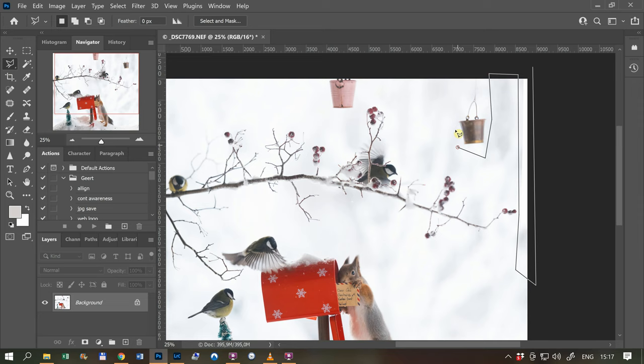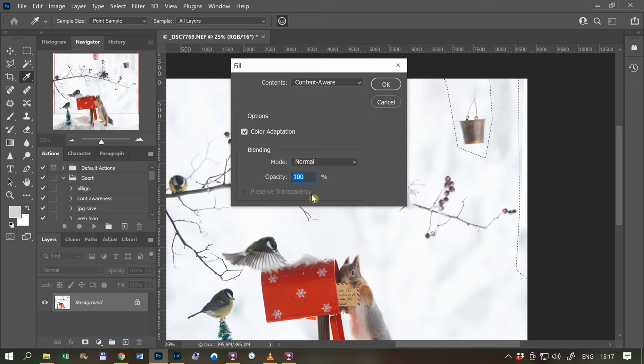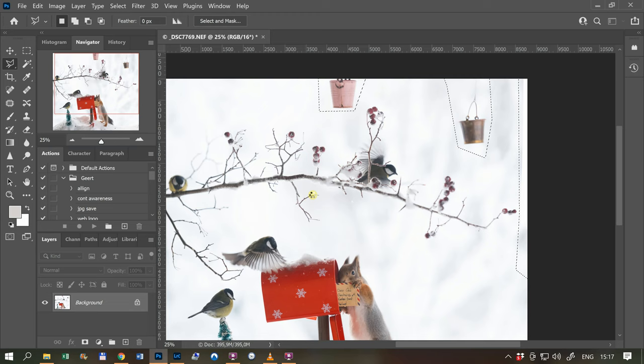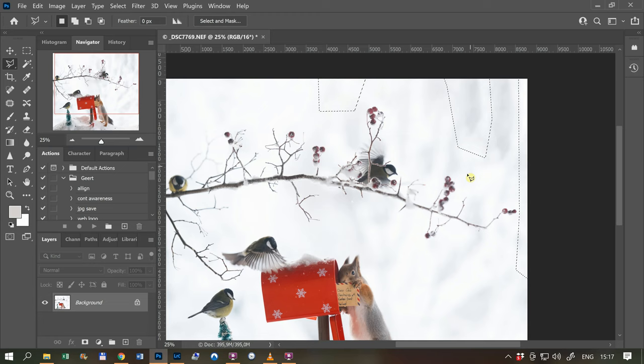Double-click, and if you go to Fill, Content-Aware, set to 100%, okay, and then it's searching for things that look a little bit similar, and then it's making itself. Sometimes it's going completely wrong, but in this case I have a big chance that everything is going good in one time. You see, Control D, then you take away the selection. That's it.